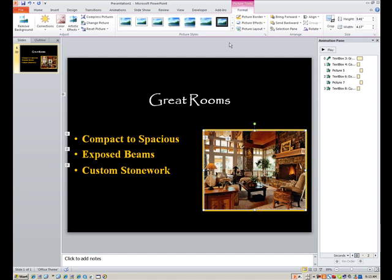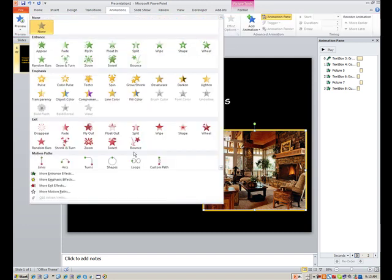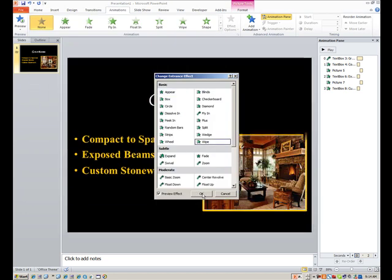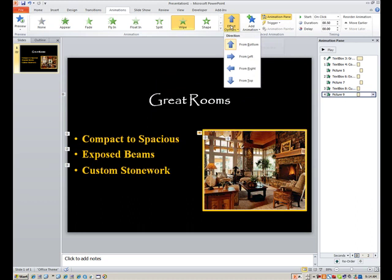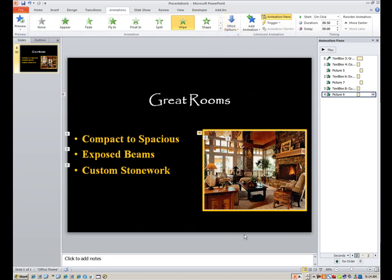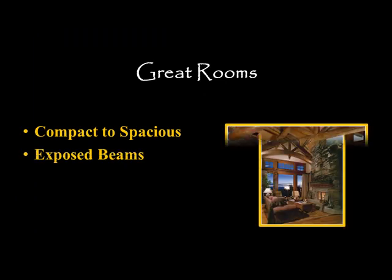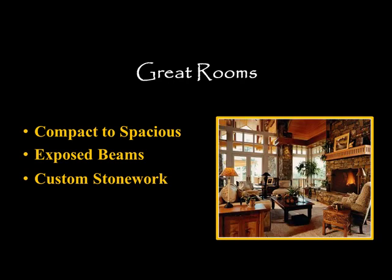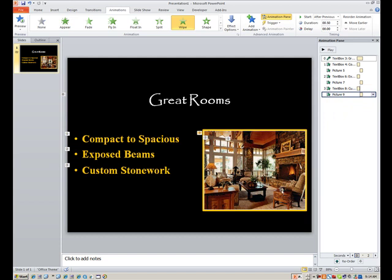And we need to animate this last one. So we'll go to animations. More entrance effects. We'll pick wipe. But it needs to be from top. So you go to effect options. And again, say from top. And let's play the show. Make sure we didn't leave anything out. Click. That appears. Click again. That appears. Click again. Ah, something didn't appear. Let's see what we forgot to do. Ah, I had to click to make that last one come up. So that's a good point. Make sure you change your start to after previous for the last picture.